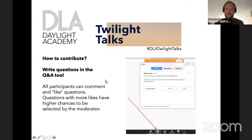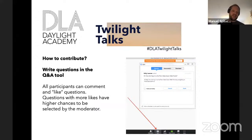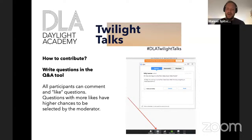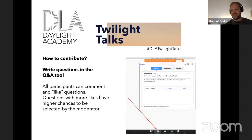Throughout the webinar today, if you're interested in asking a question, please use the Q&A function in Zoom — it's different from the chat function. After the talk we'll go through the questions one by one. There is also the option to upvote or thumbs-up specific questions. If there's something you really want to see answered, use that so we can prioritize the Q&A session based on your votes.